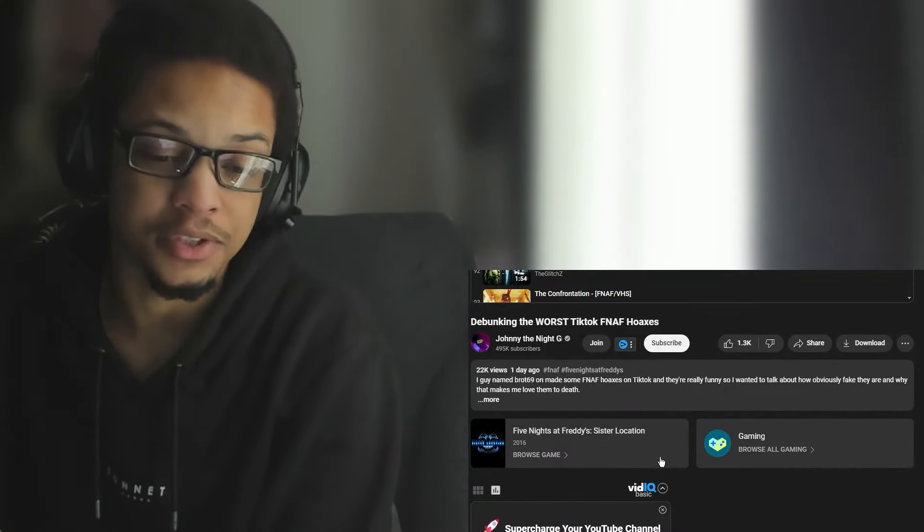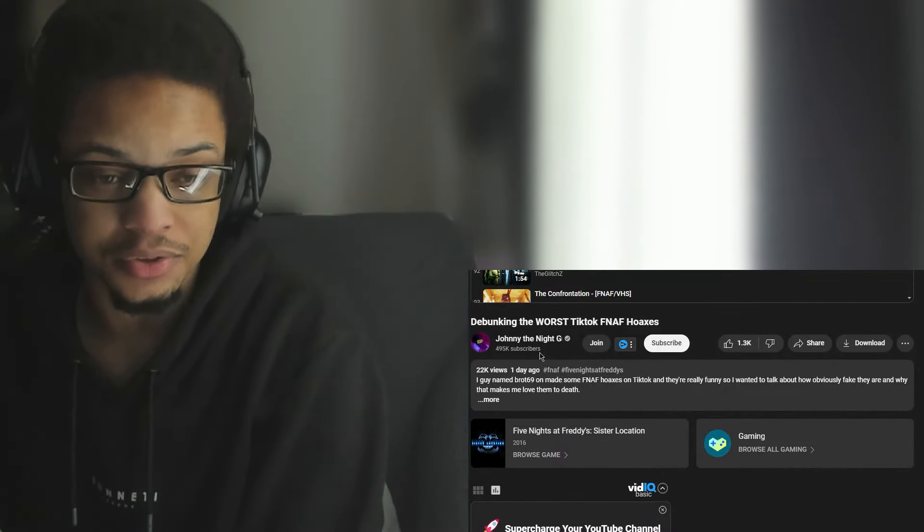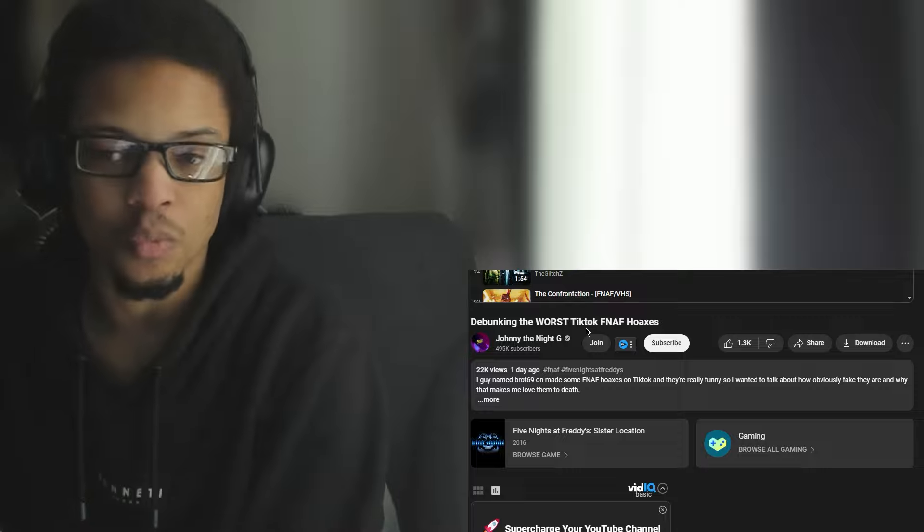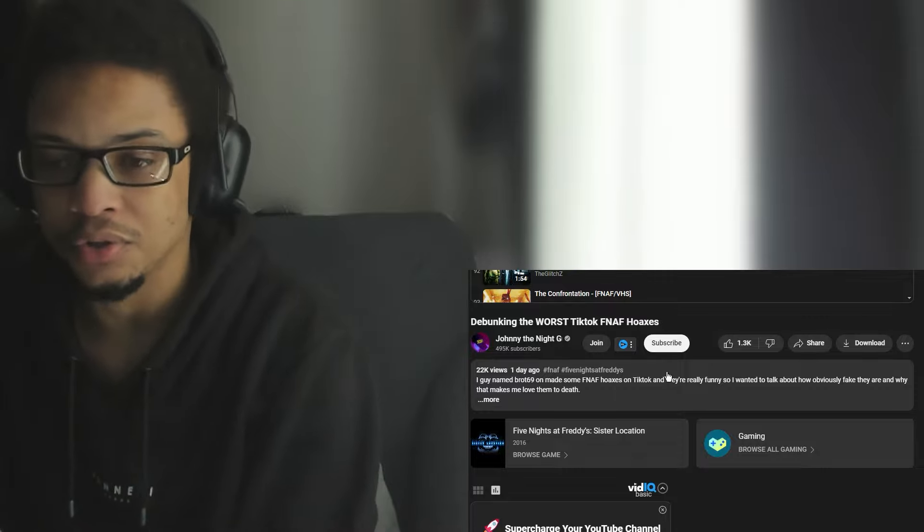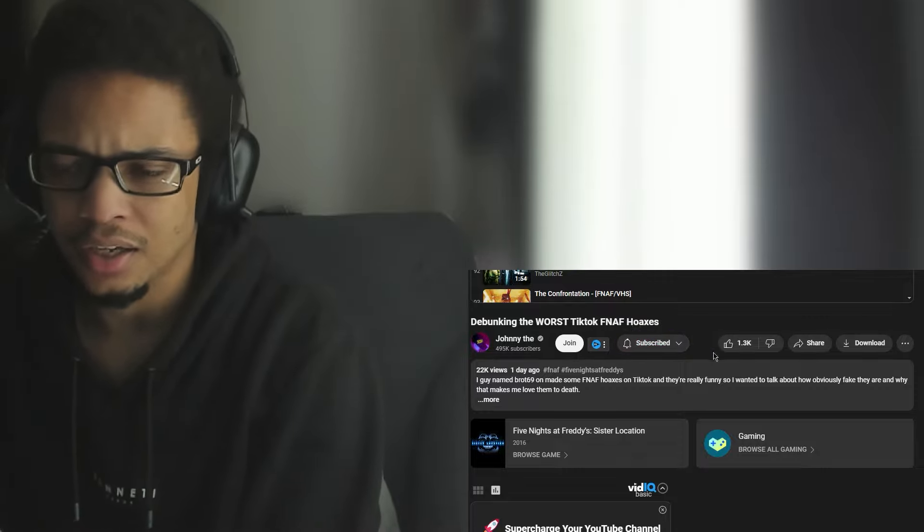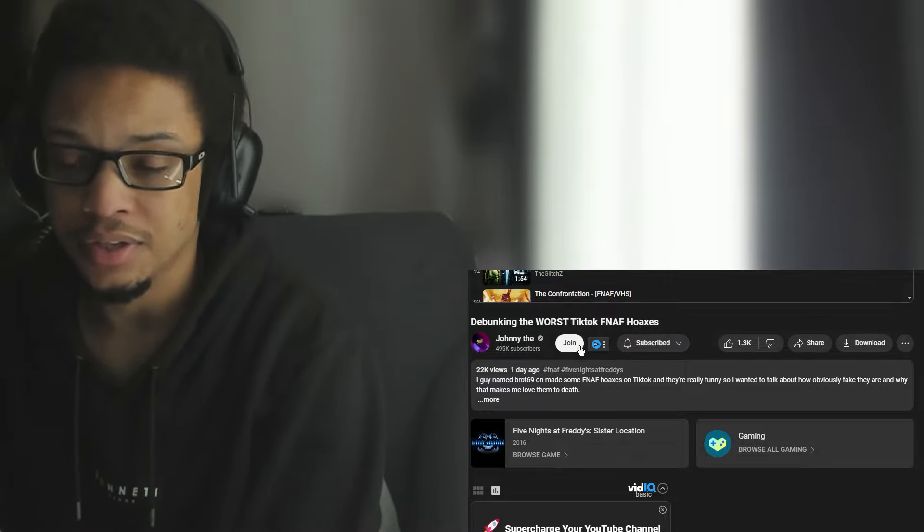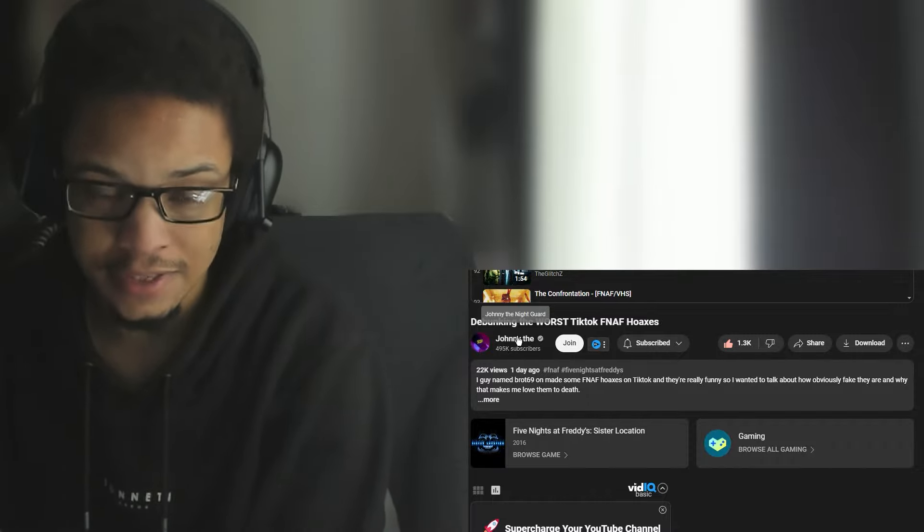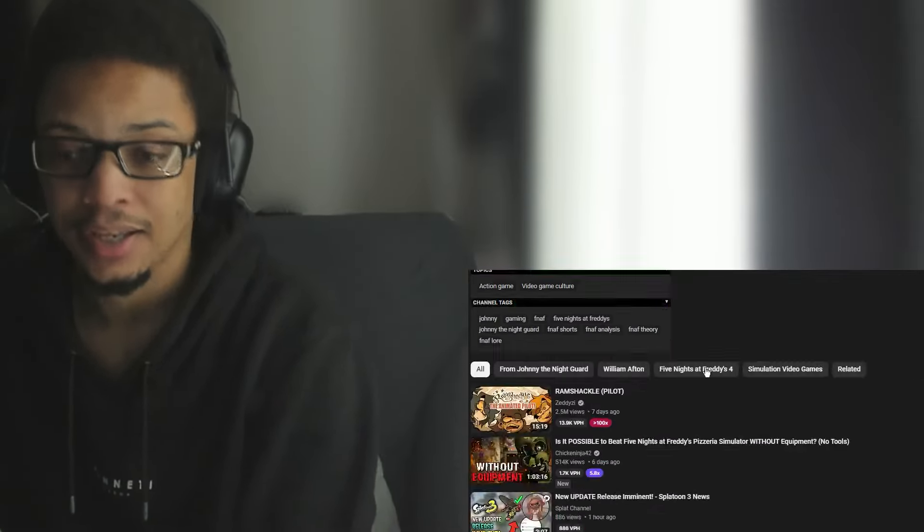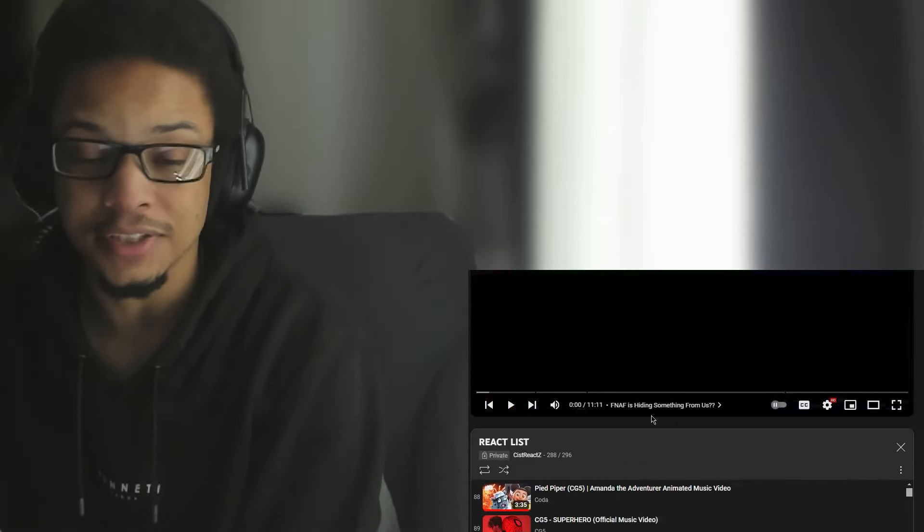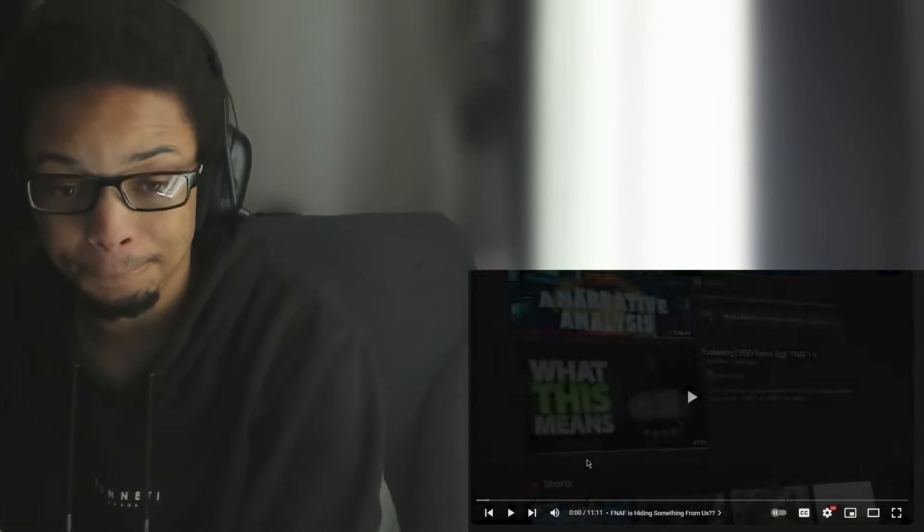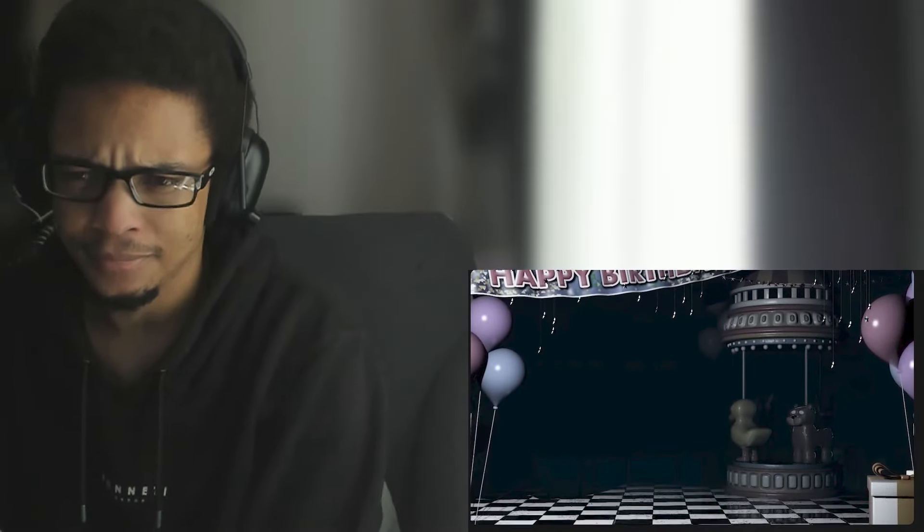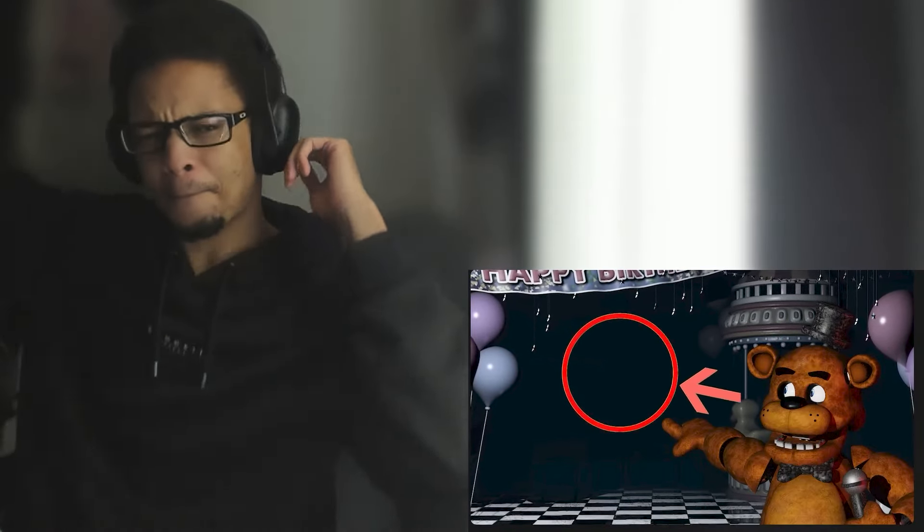What is up you awesome kisses! Reactor guys, today we're reacting to debunking the worst FNAF hoaxes. Make sure you guys hit the like button, subscribe to Johnny the Night Guard, and comment down below. Let's get into it!